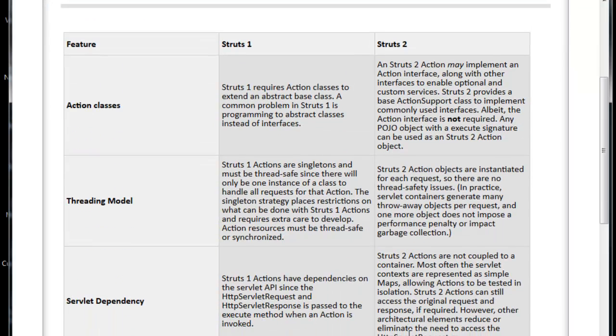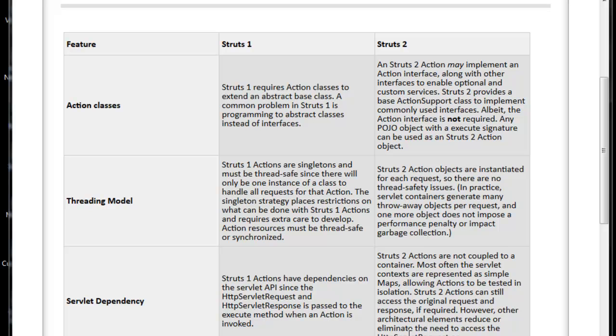If we see the second one, Struts 1 Actions are singletons and must be thread-safe since there will be only one instance of a class to handle all requests for that action. But Struts 2 actions are objects instantiated for each request. Struts 1 is not like that. So if we see Struts 2, there is no thread safety issues, obviously, because it is instantiating each and every object. Struts 1 Actions have dependencies on Servlet API.